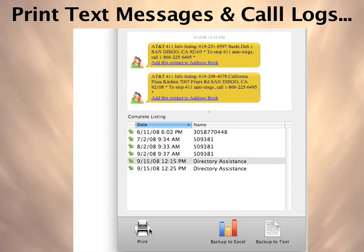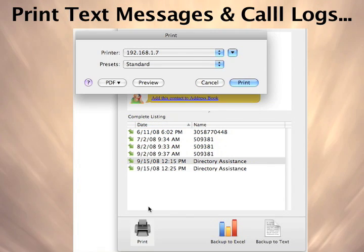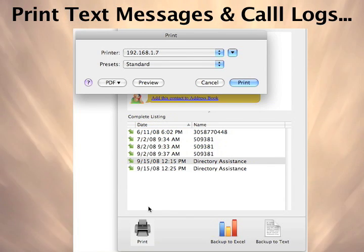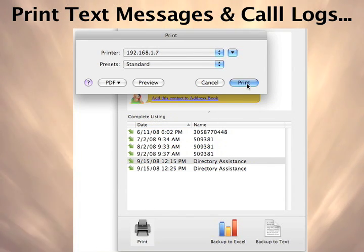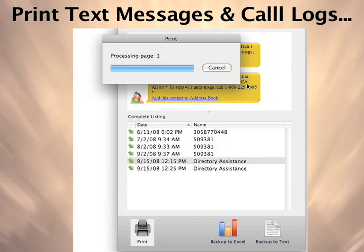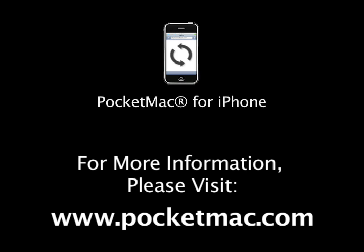You can also print your call logs and text files from the Backup Viewer. PocketMac for iPhone is available now at PocketMac.com.